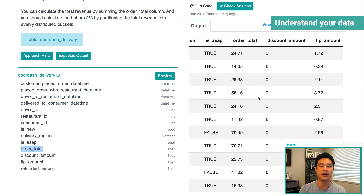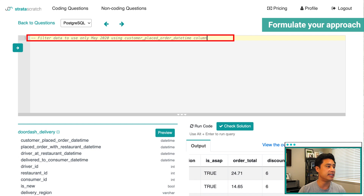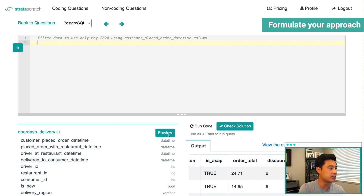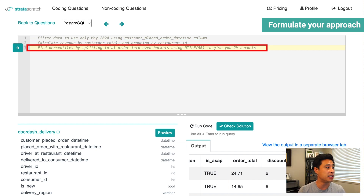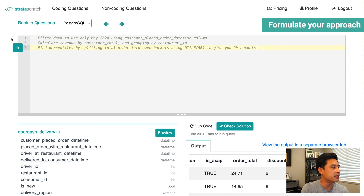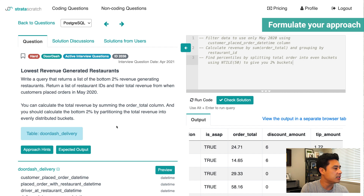Now that I know the three columns I'll use, let's write out the steps to solve the problem — step two of the framework. Step one is to filter the data down to only May 2020 records using the customer placed order datetime column. Step two is to calculate revenue by summing the order total column and grouping by restaurant ID. Step three, the hardest step, is to find the percentiles by splitting the total order into even buckets — using the NTILE function, because the problem states to partition total revenue into evenly distributed buckets.